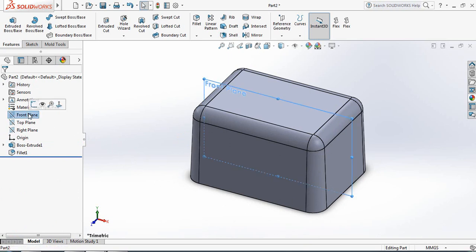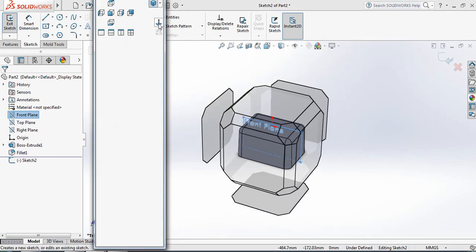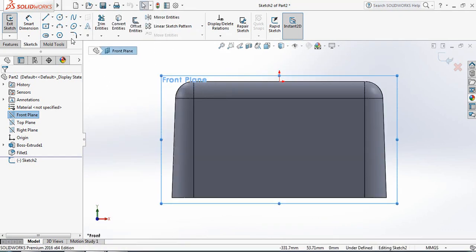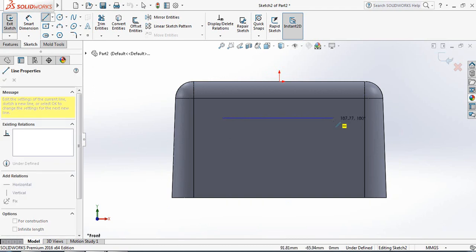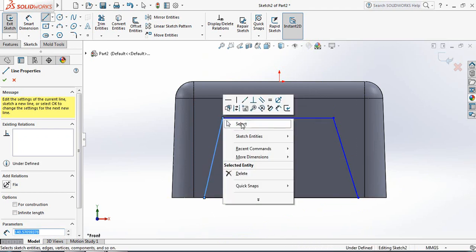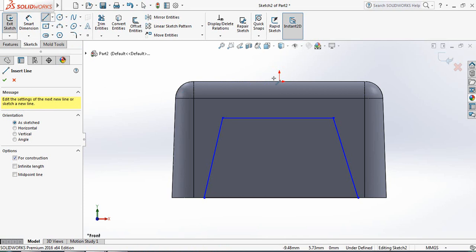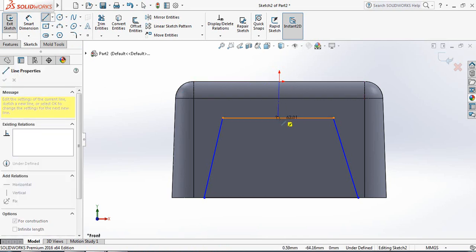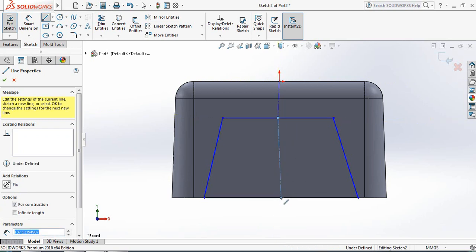Now click on Front Plane and click on Sketch. Press the spacebar and click Default, then Normal To. Select Line and draw a line. Draw a center line at the center of this line, and add another center line that will touch the center of the bottom line.